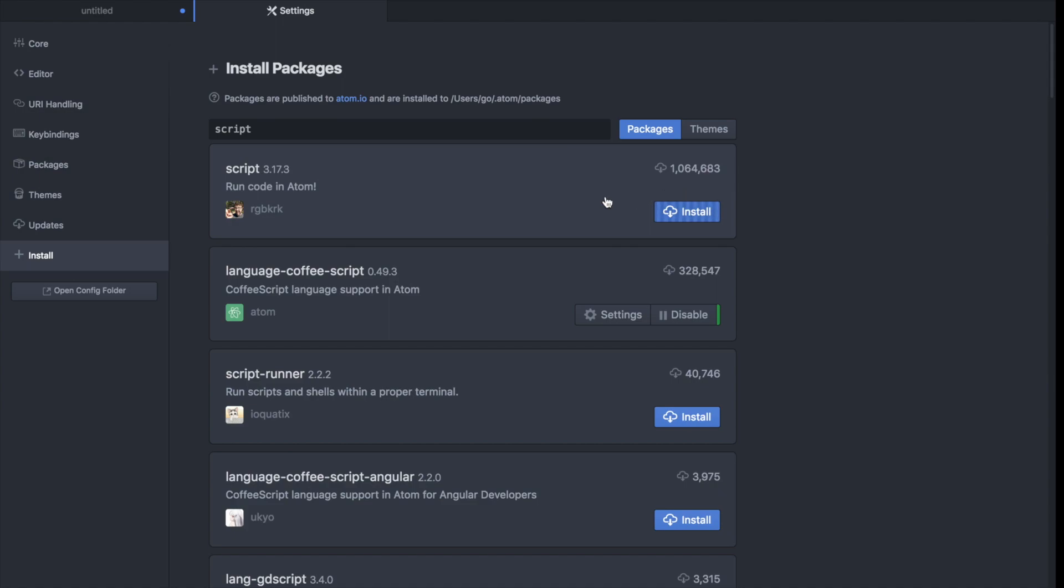So this package takes about a minute or two to download but once it's done we'll go back and run the code.